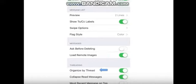Organize by thread. Slide this to on to group together related messages that are part of a conversation.